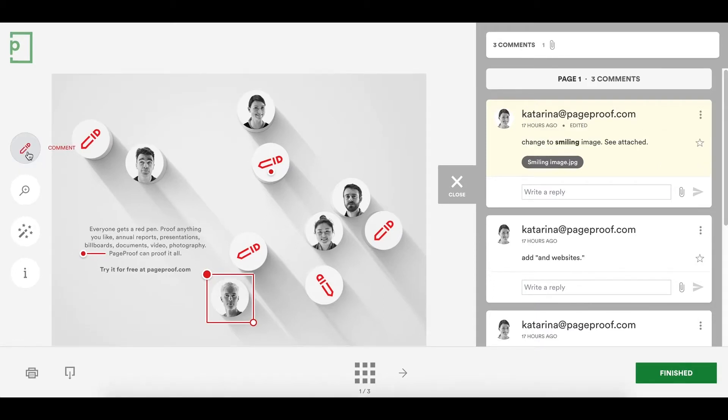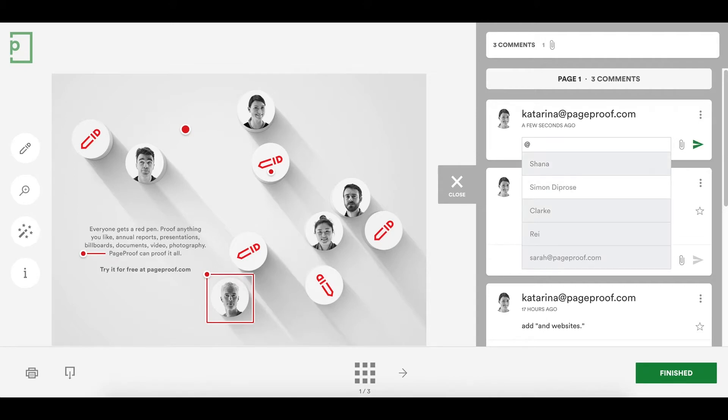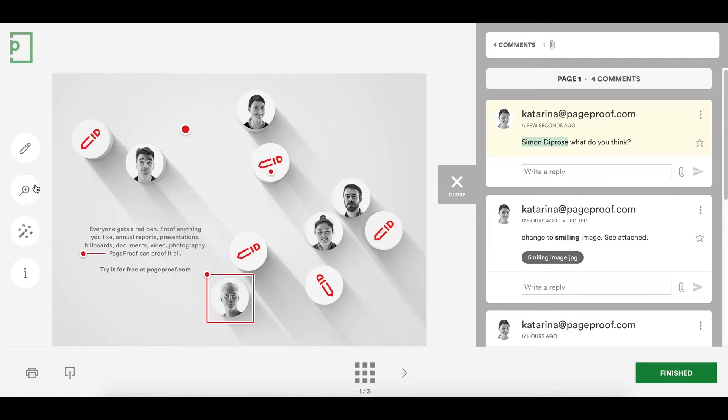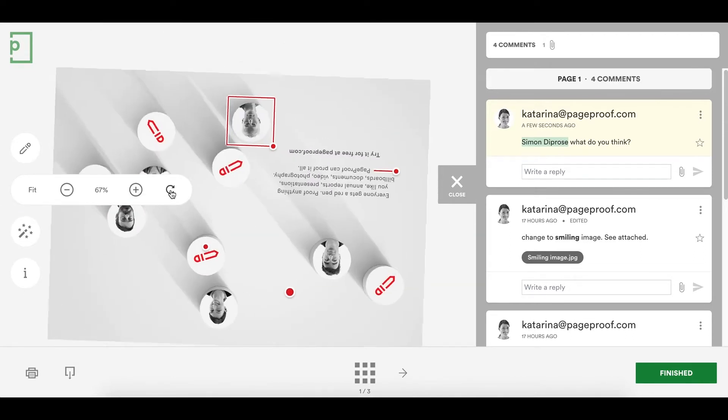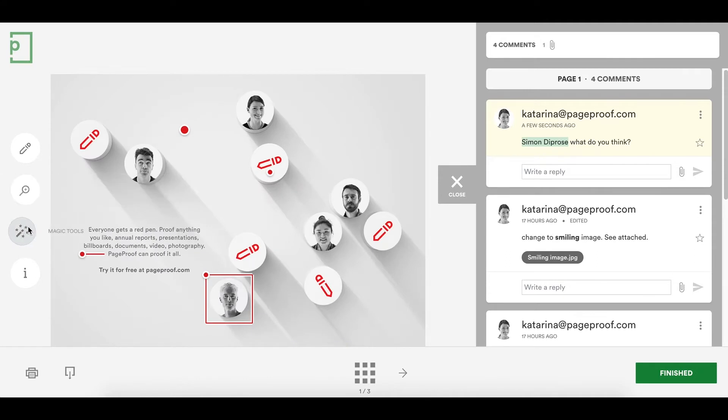You can at mention other reviewers to draw their attention to the comment. Zooming, panning and rotation will give you a detailed look at the proof. Keyboard shortcuts are also available to fly through your reviewing experience.